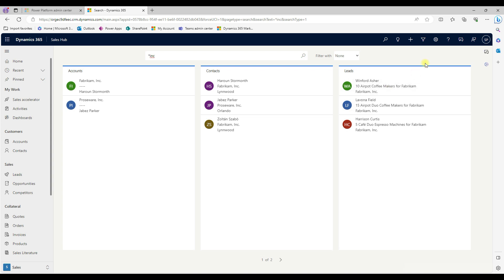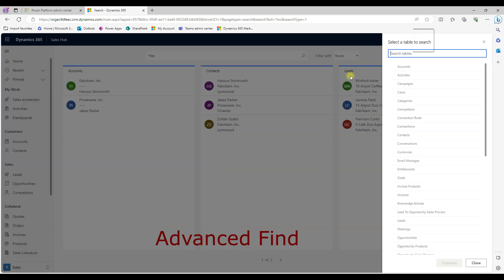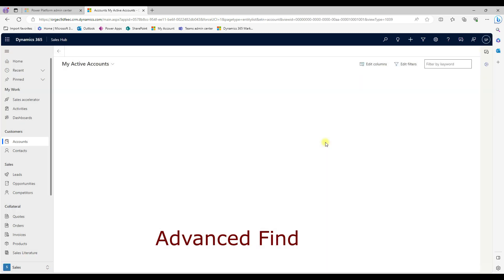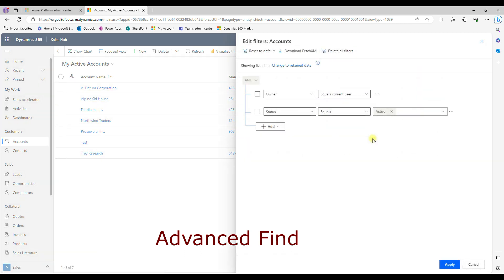The third one is advanced find. We can click on the funnel icon. And then I'm here to search in advanced find using an account. The difference here is in this search advanced find we can be able to filter or search using multiple actions like here.